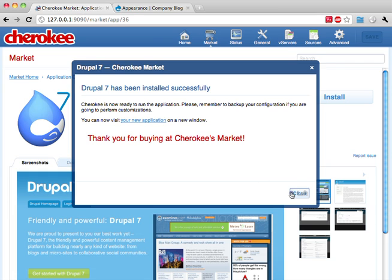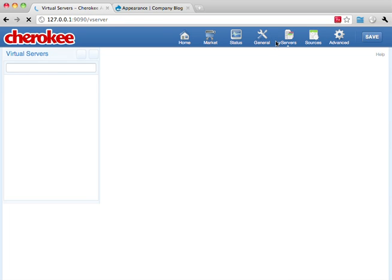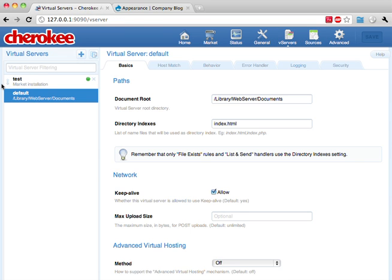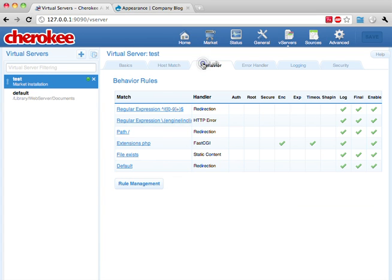As you can see everything is working here, so let's get back to CherokeeAdmin. There's something important about this process. Even though the deployment was really quick and simple, you're still empowered to tweak your server as you wish. This is the behavior rule list of the virtual server we just created.